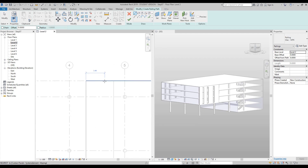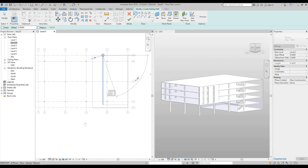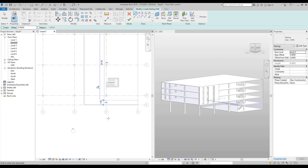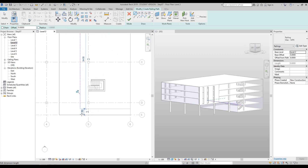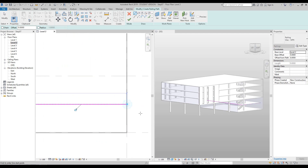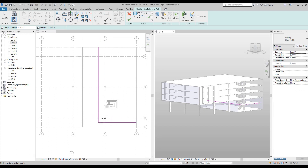From here, I would like you to zoom in between grid lines four and five and hover over this point. Click once, then go all the way down to the next point and click again. From here, click again in the same point and then all along to the right to the wall and click again. You might have noticed that I did four clicks — one at the top, one at the bottom, again at the bottom, and then along to the right.